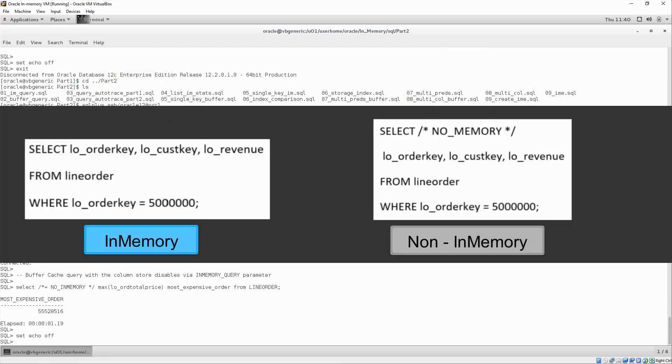Traditionally, a full table scan is not the most efficient execution plan when you are looking for a specific entry in a table. Tables stored in the in-memory column store break this stereotype, and we can demonstrate this by looking for a specific order in the line order table based on the order key.